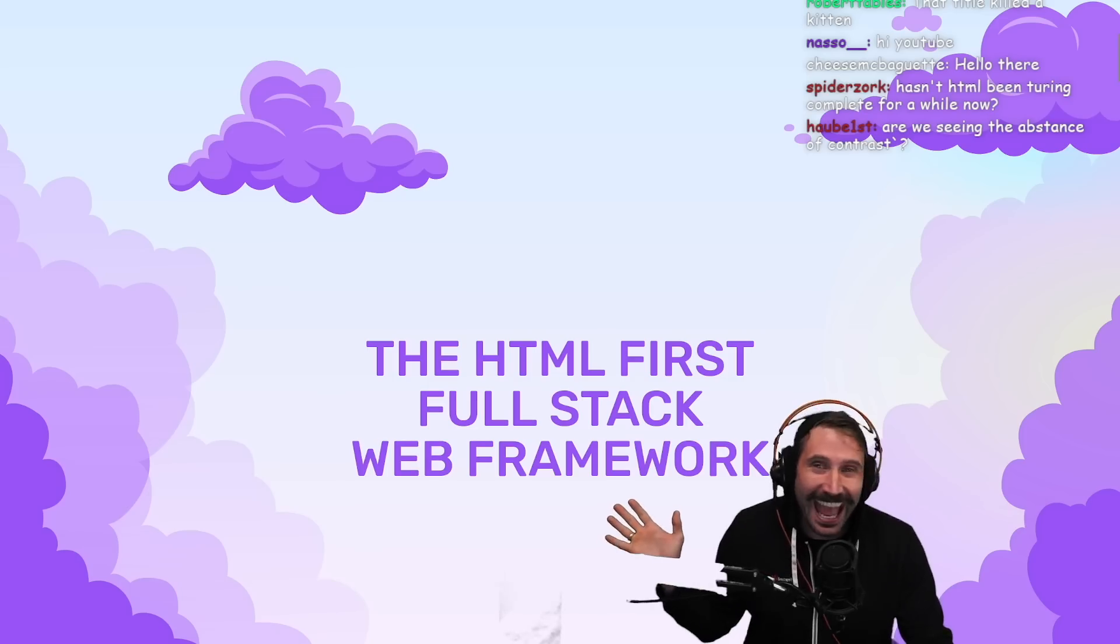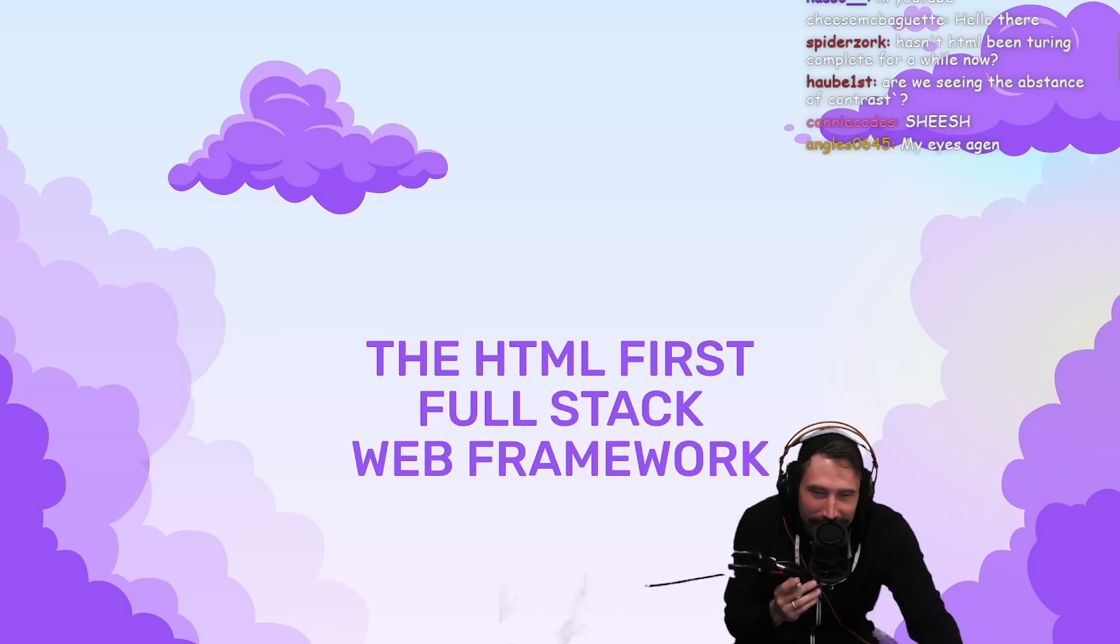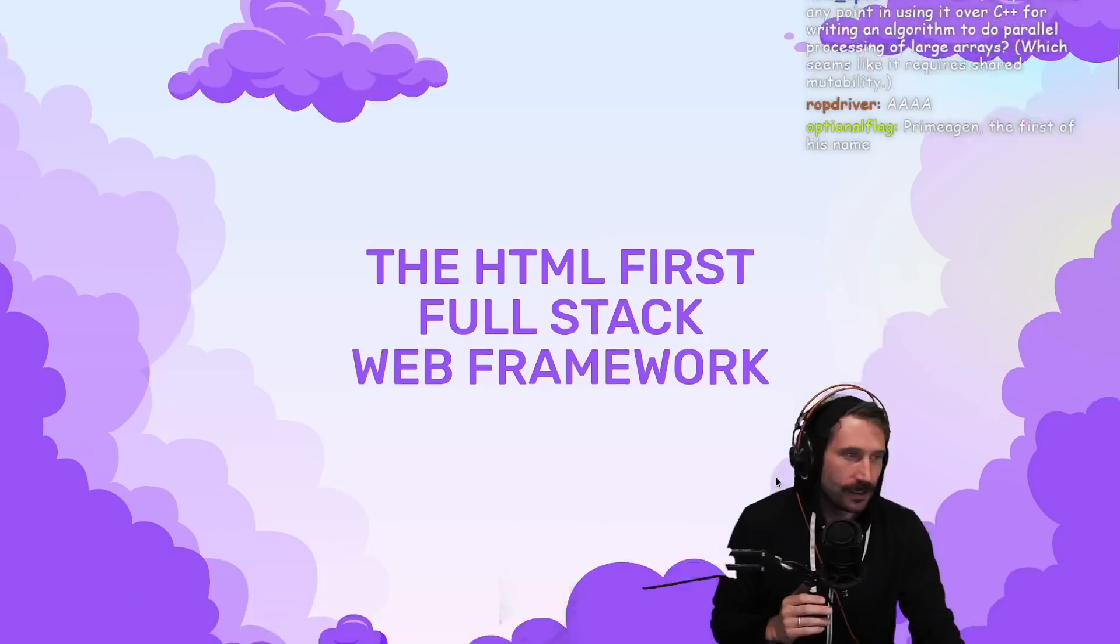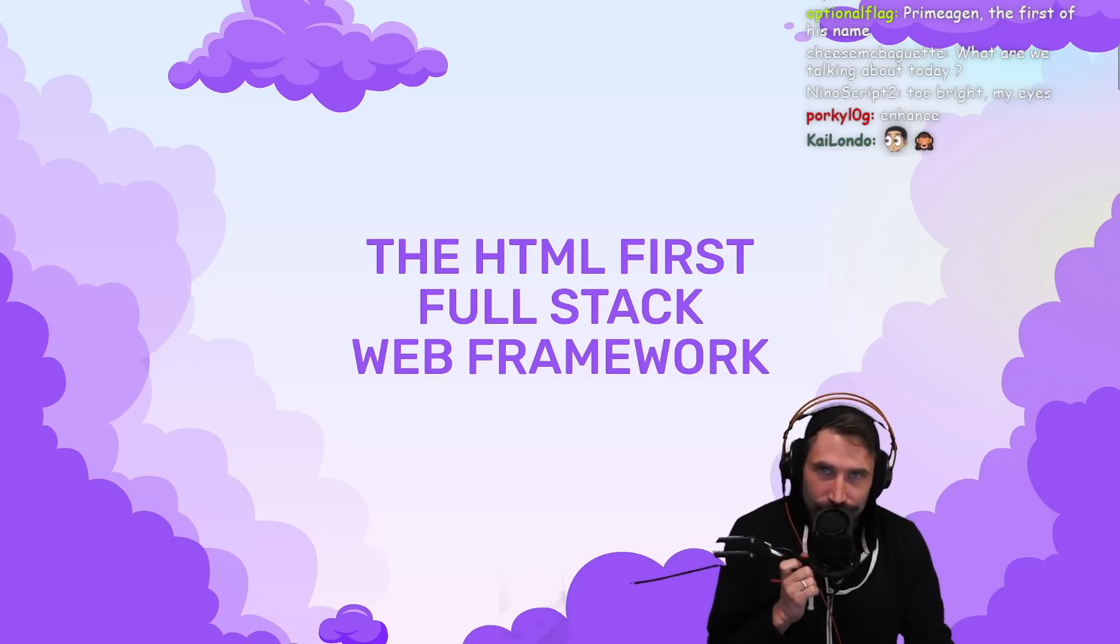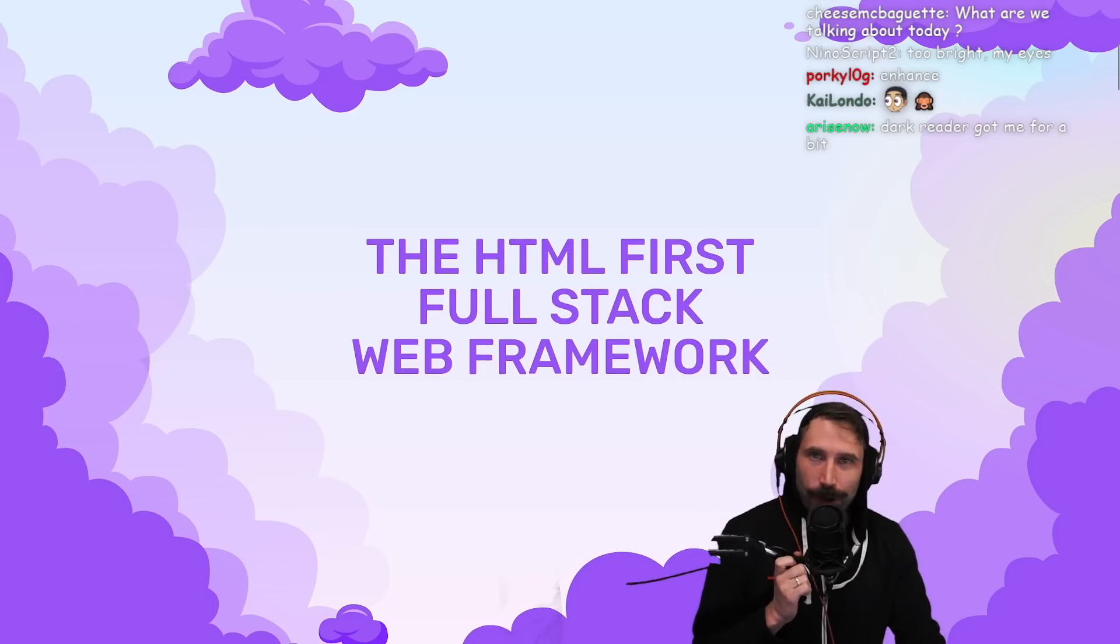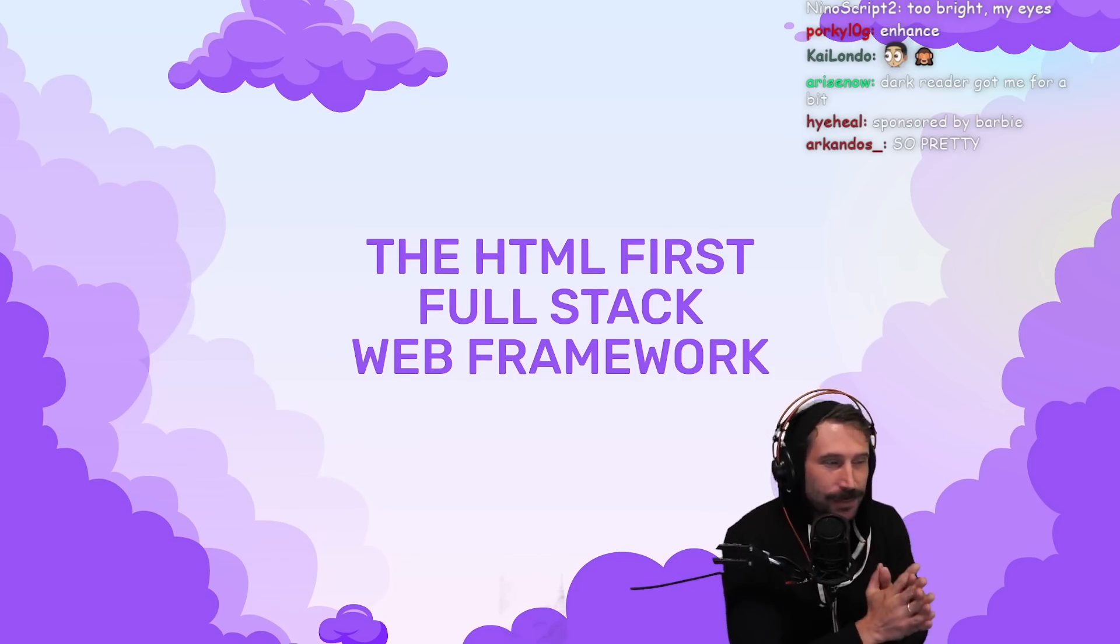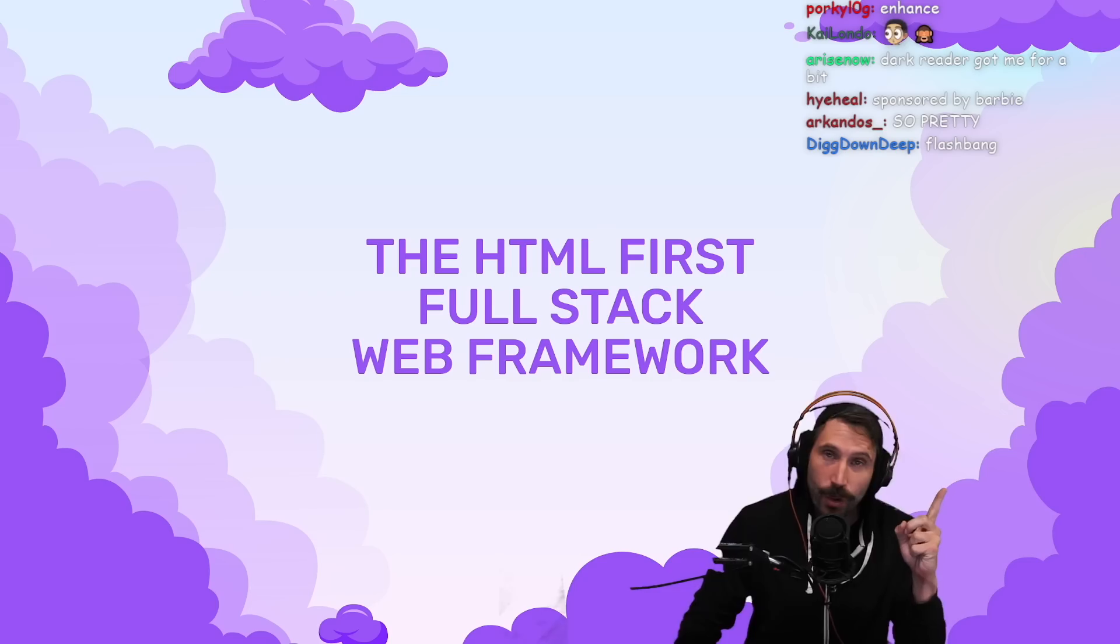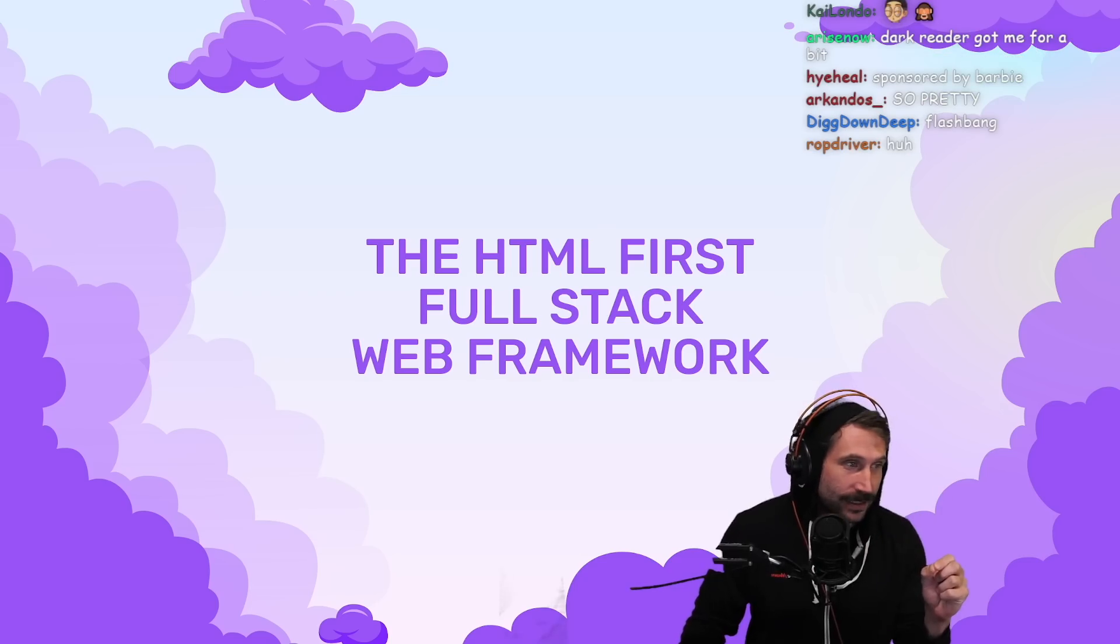The first full stack HTML web framework - does that mean HTML is officially a programming language, or does our server need to be written in CSS? That's the question I need answered immediately.